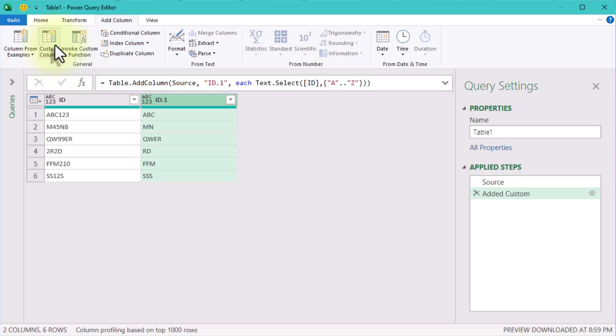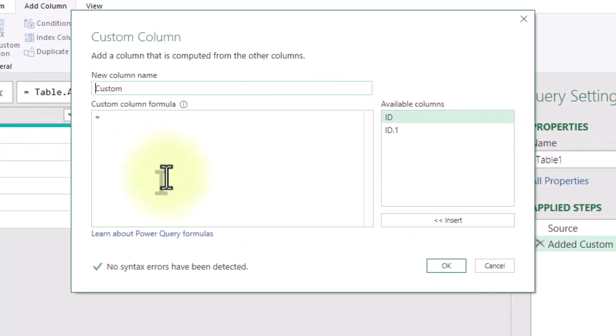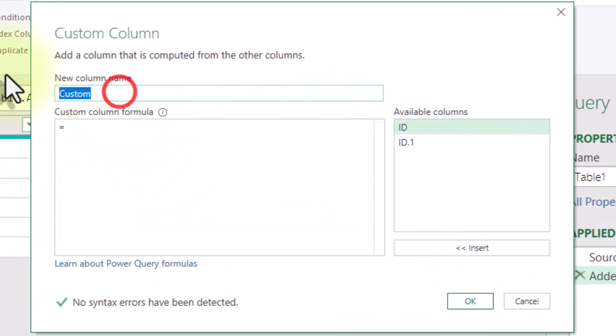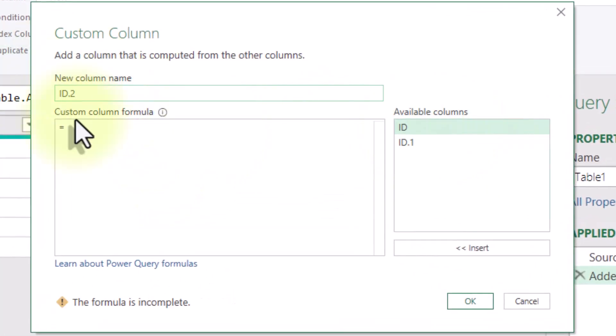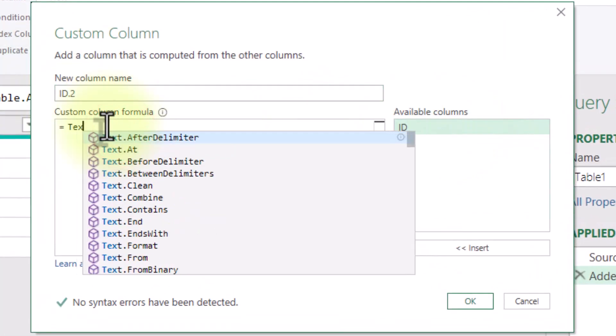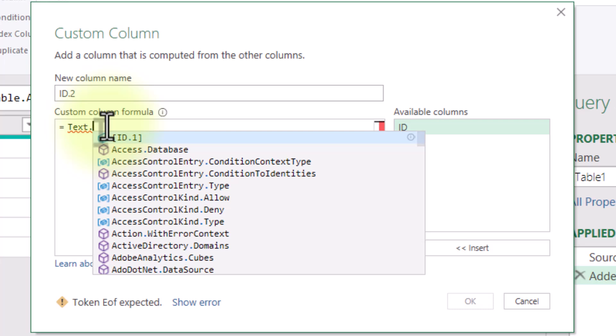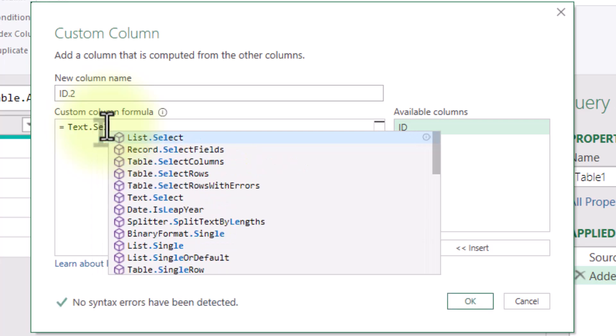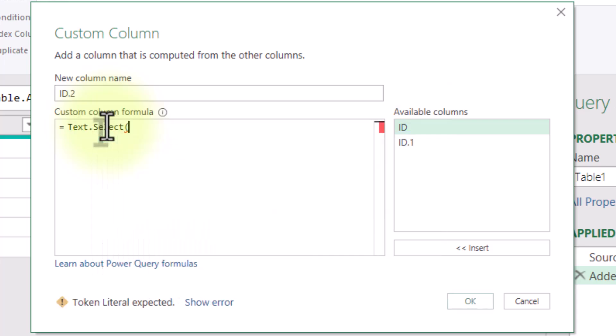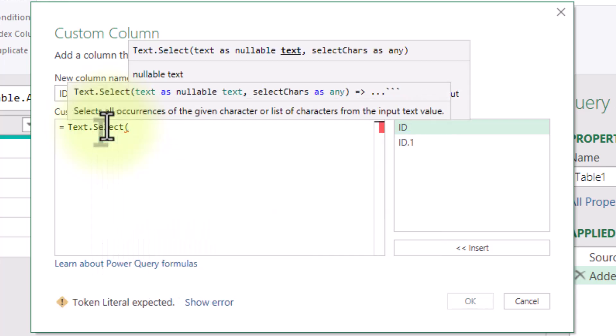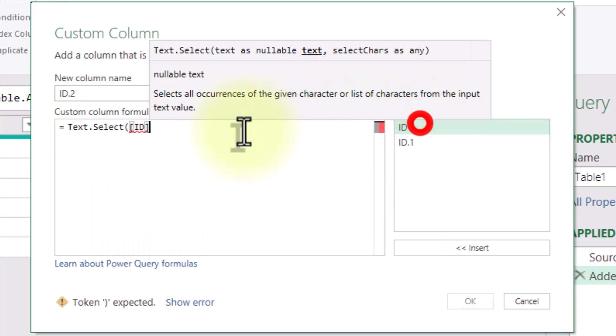Now let's do the same with numbers. Again click add column, custom column and enter this formula: text.select ID from 0 to 9. Click OK.